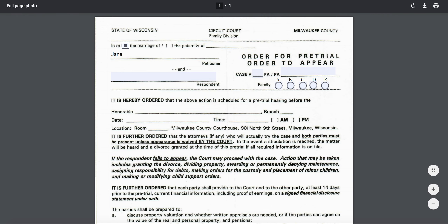So we are going to go ahead and plug in Jane, as you all know, is our petitioner, and John was our respondent. Something I'm sure I've mentioned in previous ones, but just as a note — you want the names to match. So if you didn't include your middle names, you don't have to include your middle names.